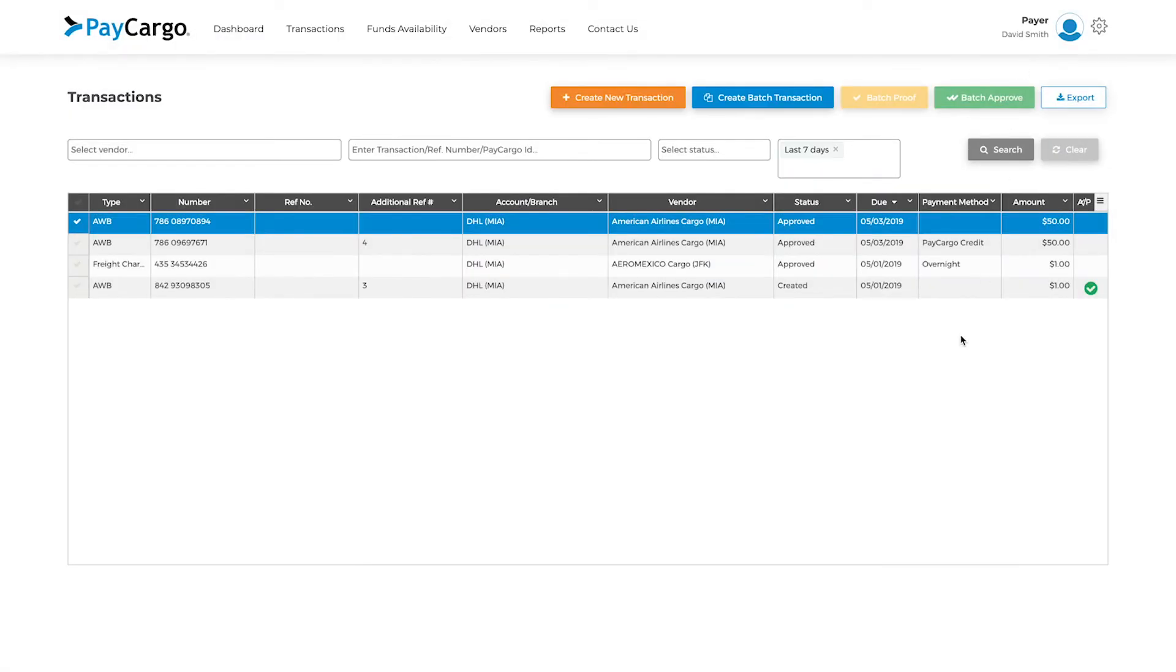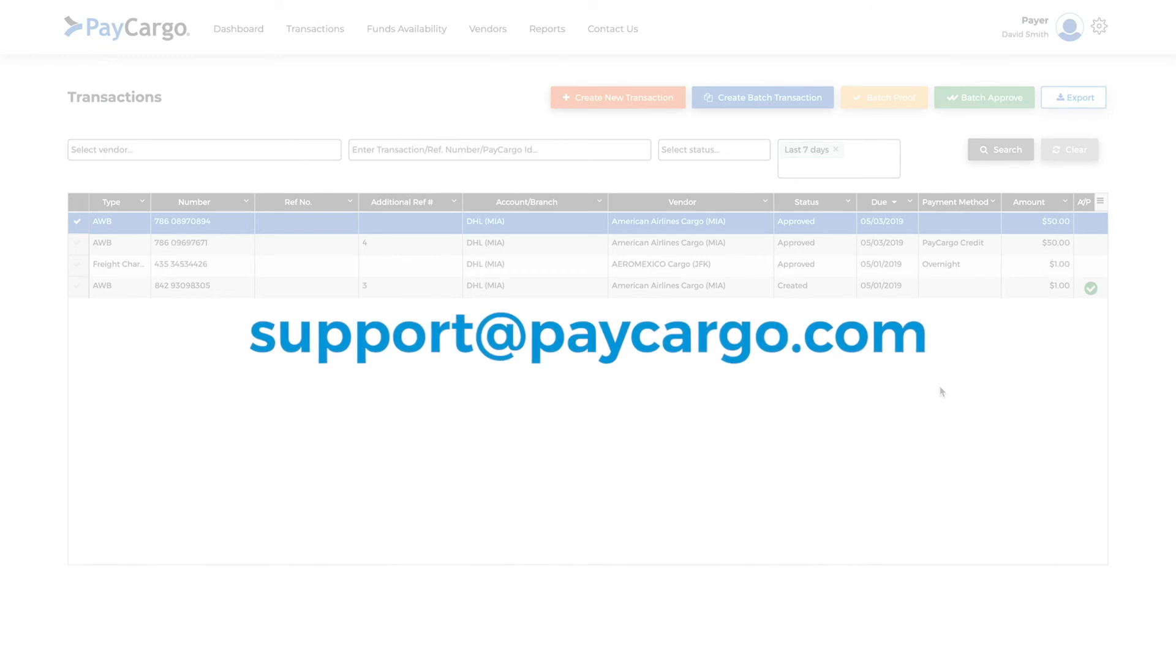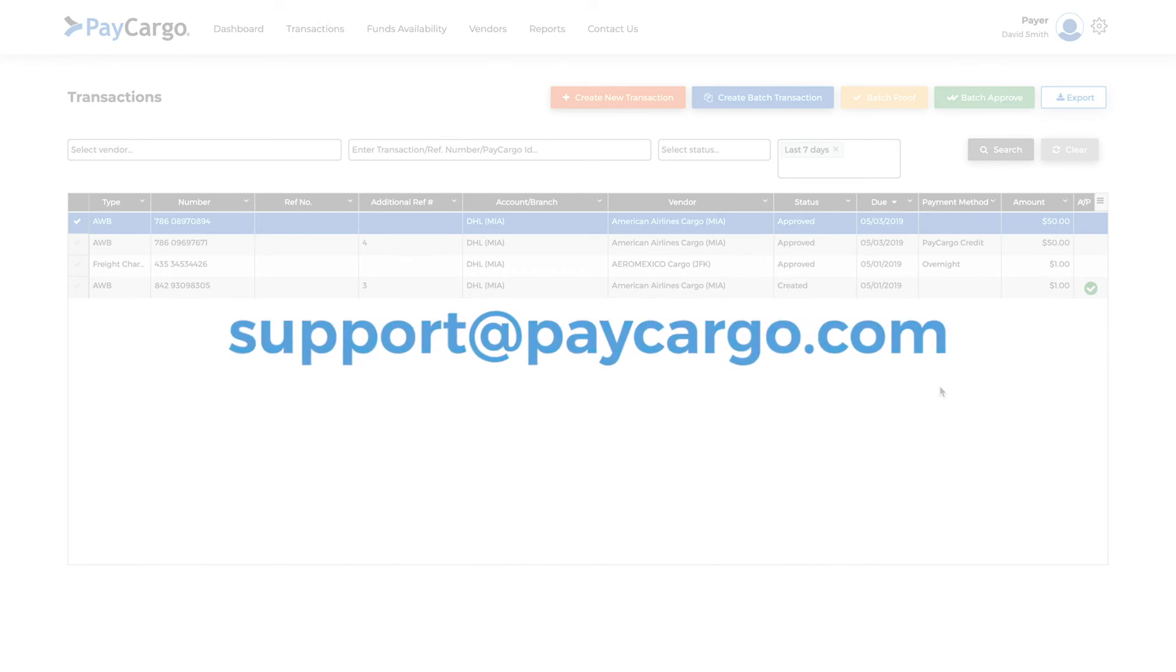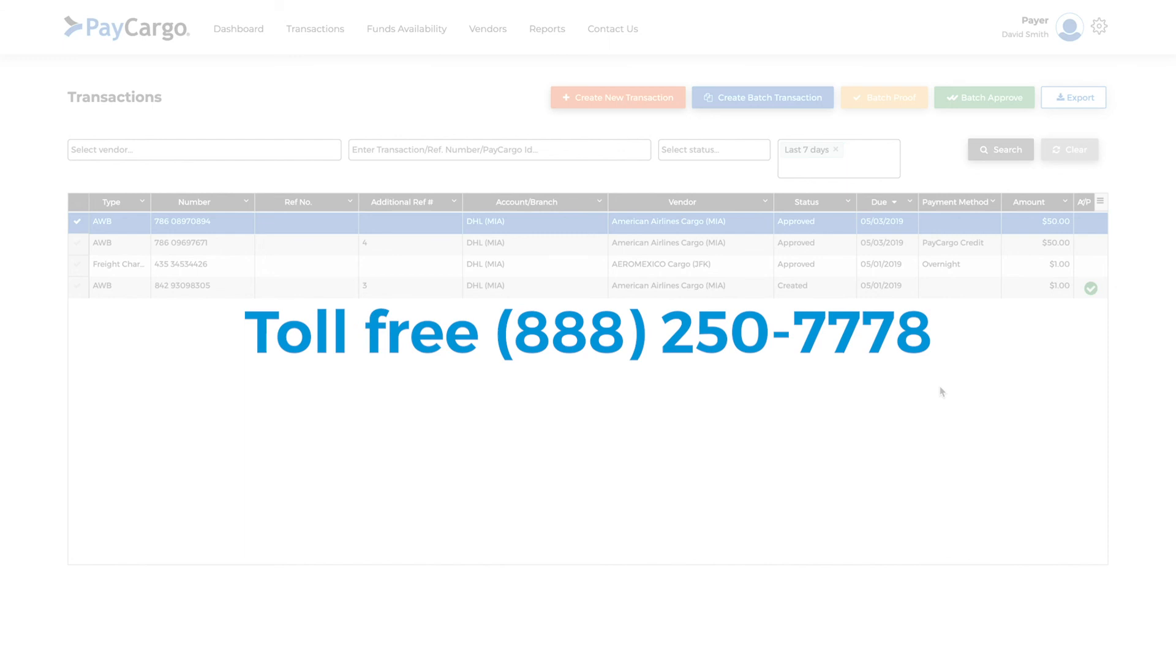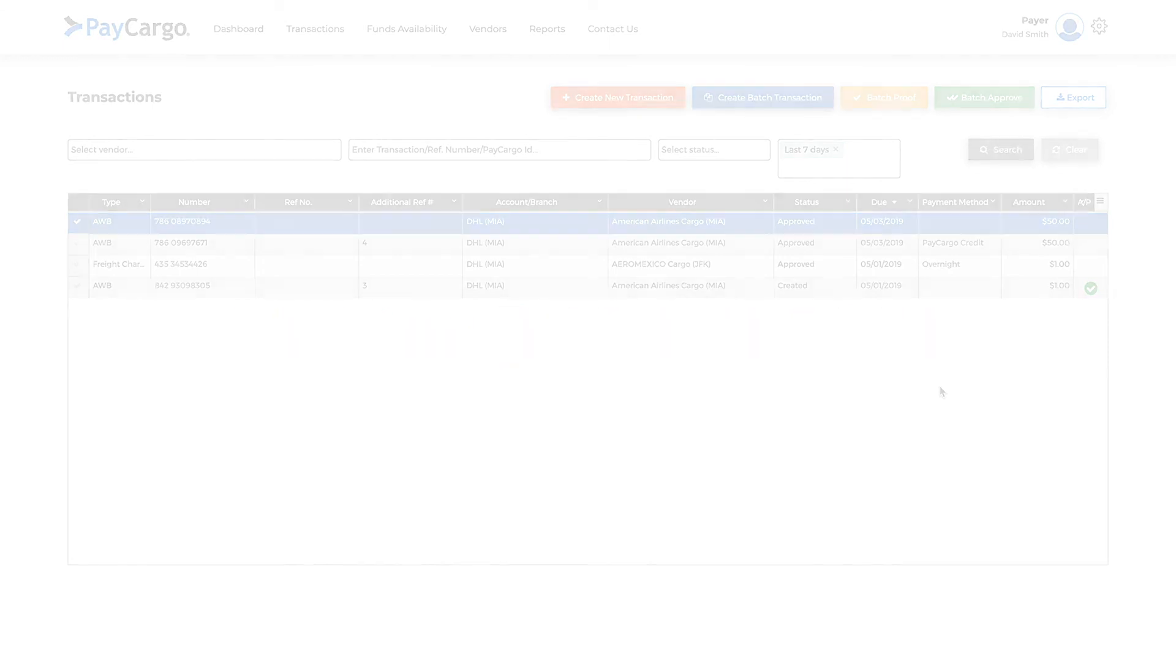This concludes our tutorial of how to create a transaction. If you have any questions, don't hesitate to contact the PayCargo support team at support@paycargo.com, or call us at 888-250-7778. Thank you and have a great day.